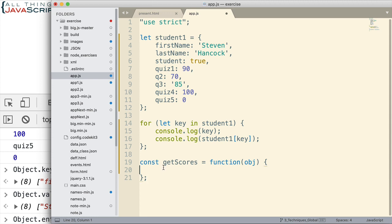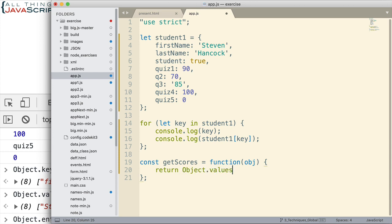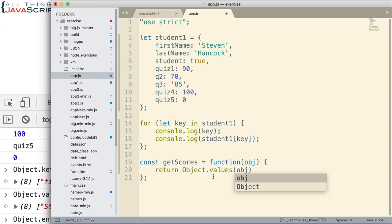So, what we want this function to do is return scores. And so, we'll return the results of object.values. So, there we get an array of the values of whatever object is passed in. So, now we have an array. But if we want that array to only include scores, I need to check and make sure things are a number.